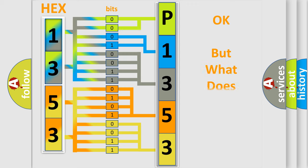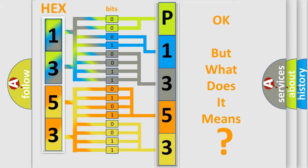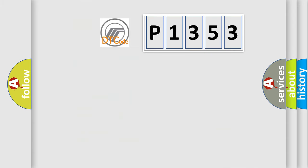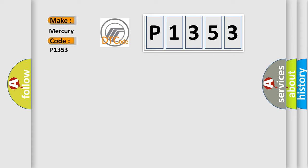The number itself does not make sense to us if we cannot assign information about what it actually expresses. So, what does the diagnostic trouble code P1353 interpret specifically for Mercury car manufacturers?